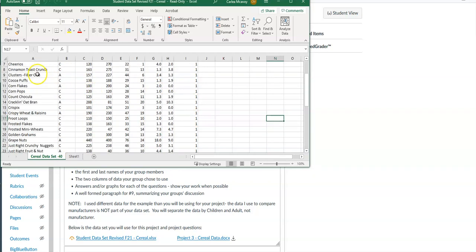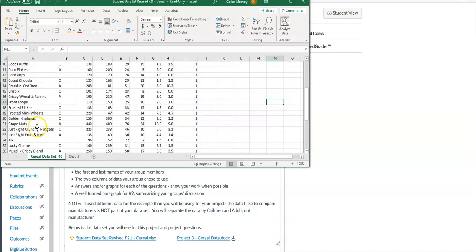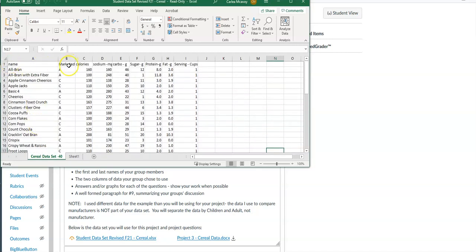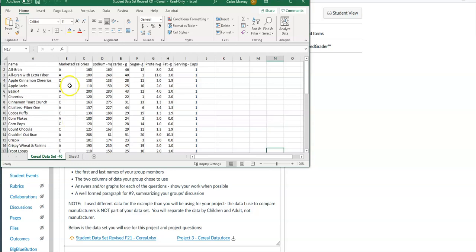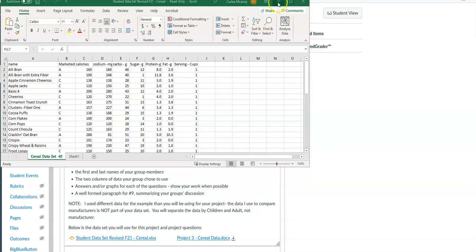I mainly want you to see that there are 41 or 42 different cereals. Column one is just the name, and 'A' and 'C' means either adult or children. You're going to take all these cereals and sort them into those marketed to adults and those marketed to children. Your group has to choose two categories — you might pick calories and carbohydrates, sodium and fat, or protein and calories — and stick with those two categories throughout the project.